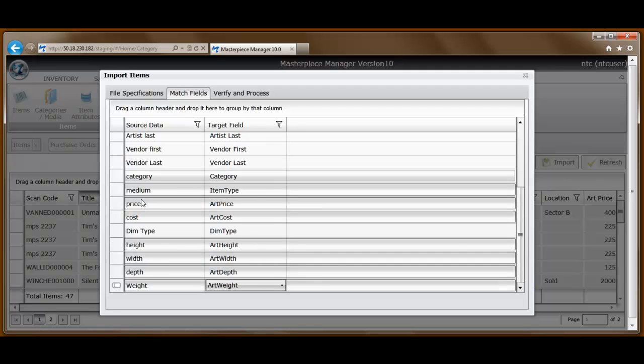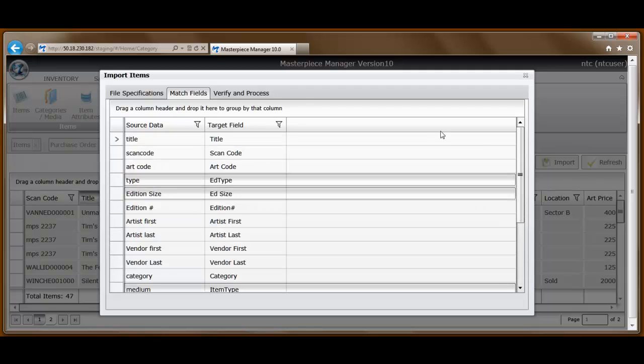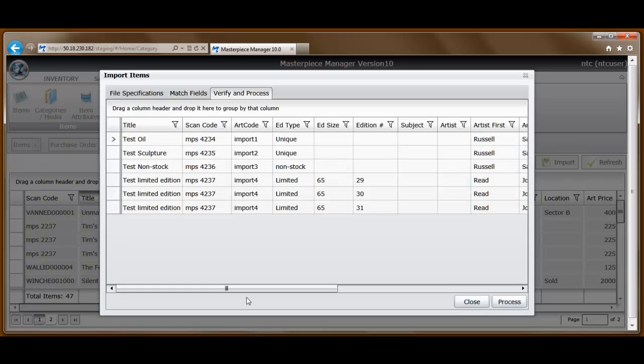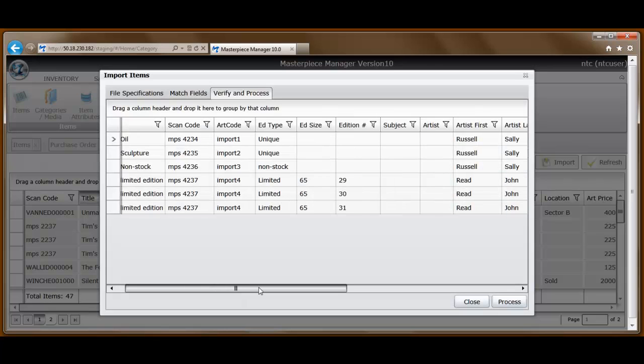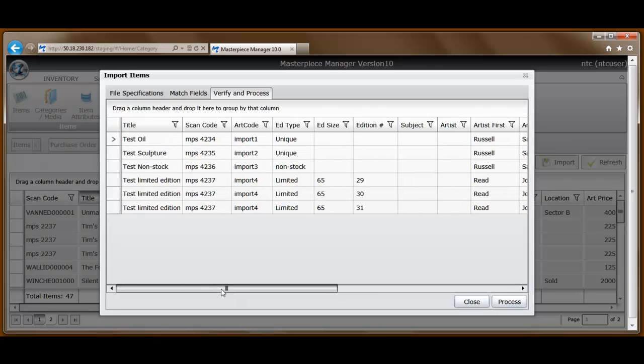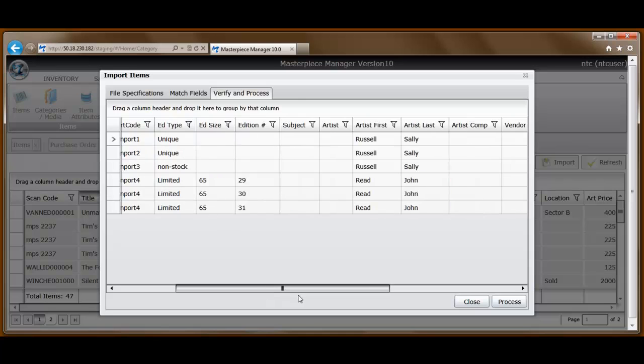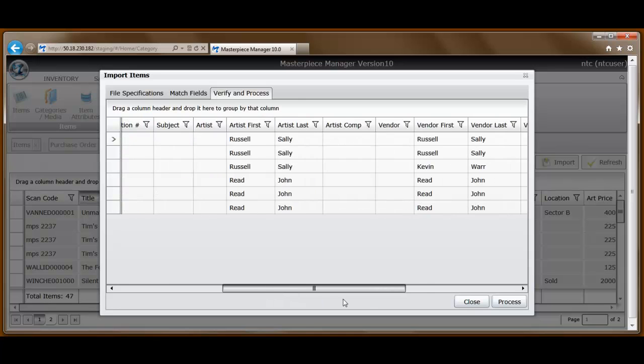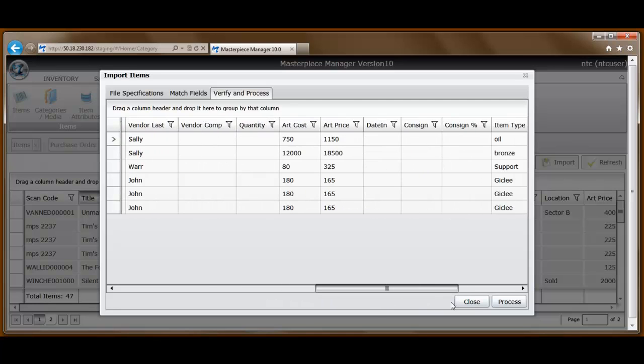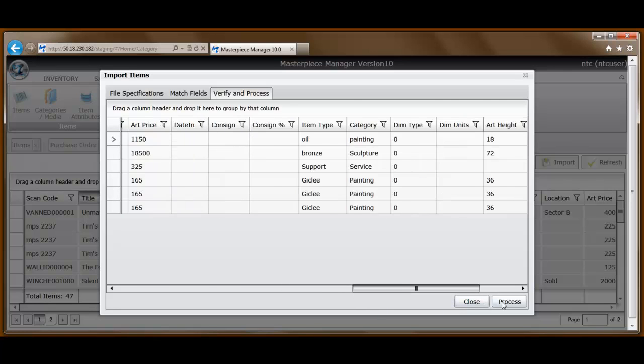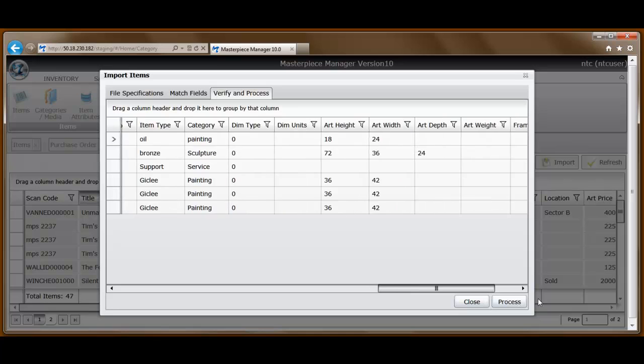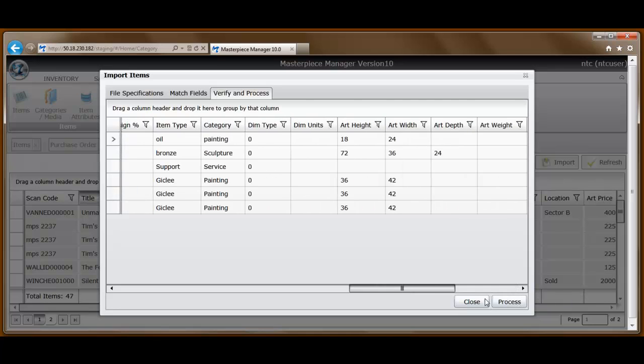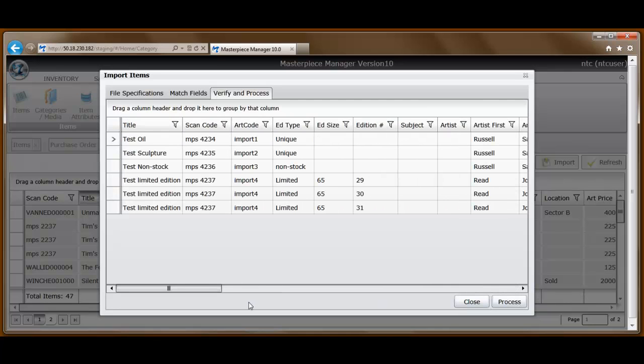Once that's all been mapped, then we verify that the data matches up in the system. So Masterpiece will put this in a simple format so you can quickly go through and say, is the information that is actually in the spreadsheet mapping to where I want it to in the system? In this case, the answer is yes.